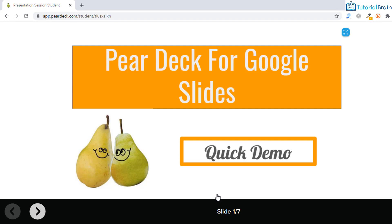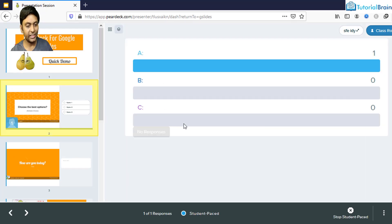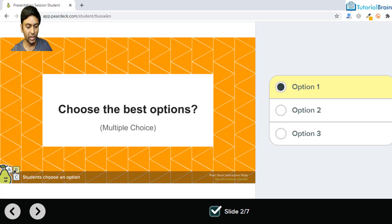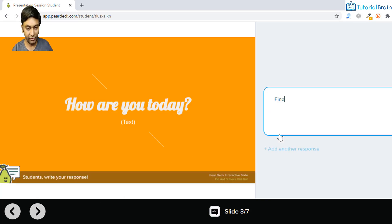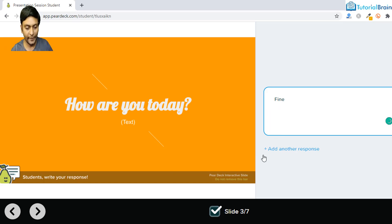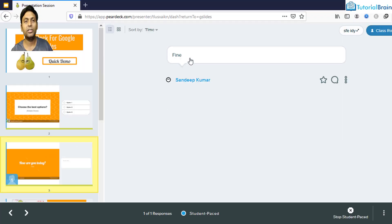Students can now start the lesson activity. Clicking the next button lets them select an option — for example, I selected option one for the multiple choice. As a teacher, you can see the student responses. Moving forward, a student can write anything in the text field, such as 'fine,' and as a teacher, on slide number three you can see the response from the student, for example from Sandeep.